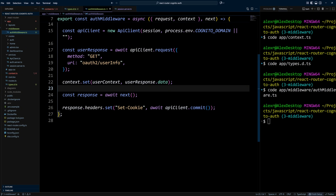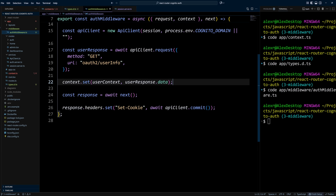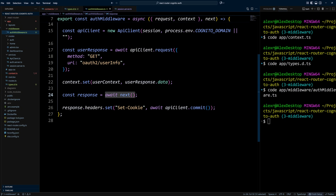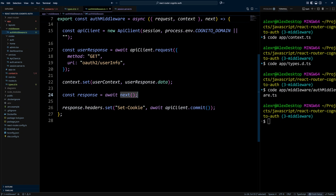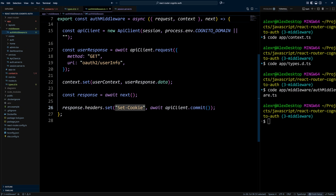However, we still need to commit the session with the new access token to save it. The way you set response headers in middleware is to await the next function and wait for the response. This next function will call all the other request handlers — in our case, the dashboard layout, dashboard page, or admin page. After those request handlers finish, you receive the response, and then you do response.headers.set to set the Set-Cookie header or any other headers you need.